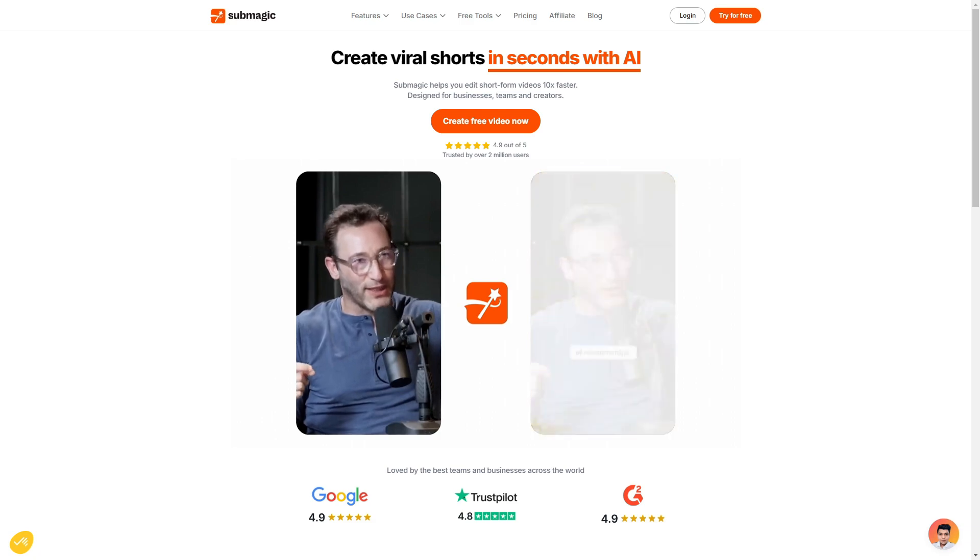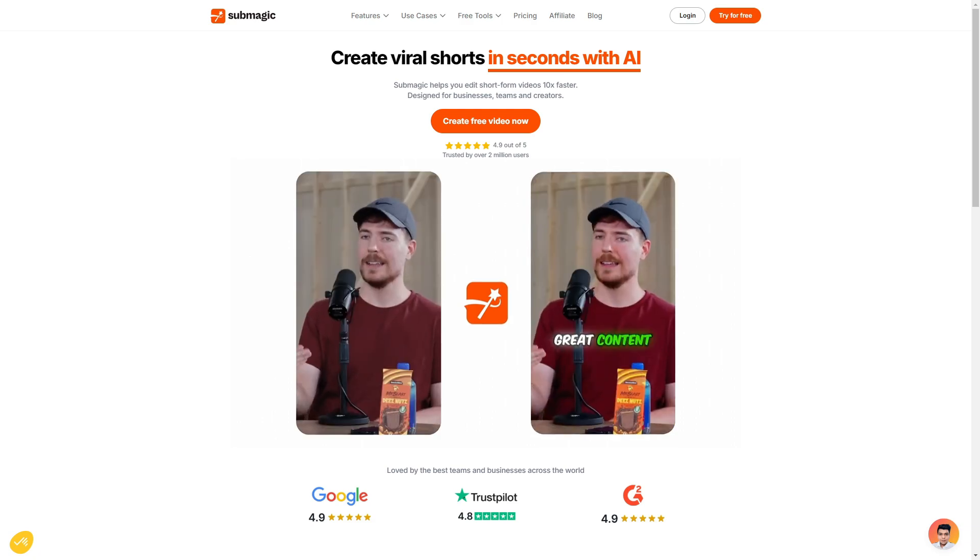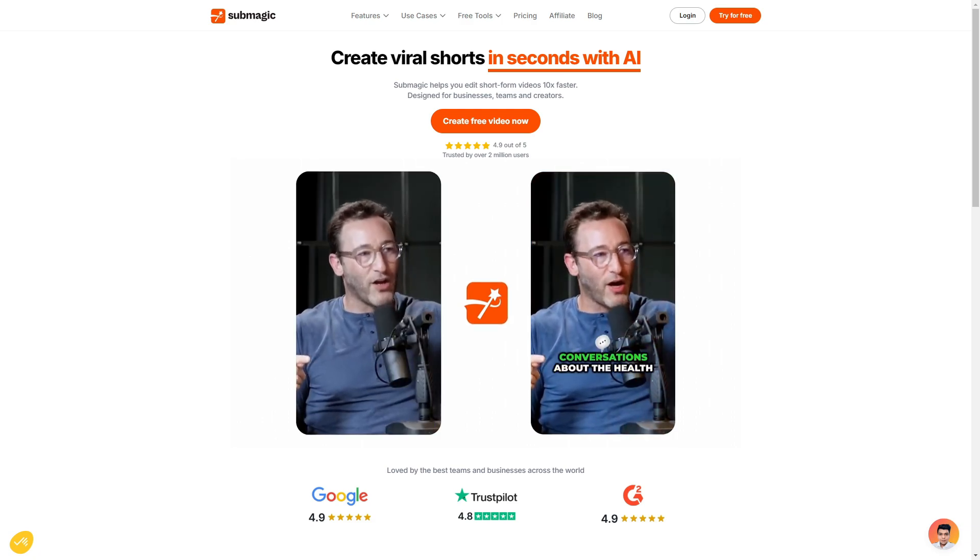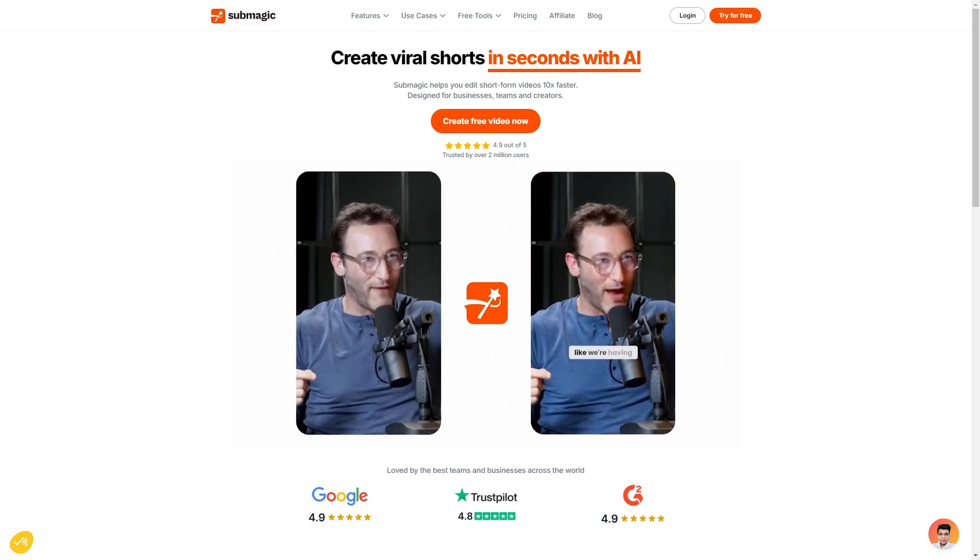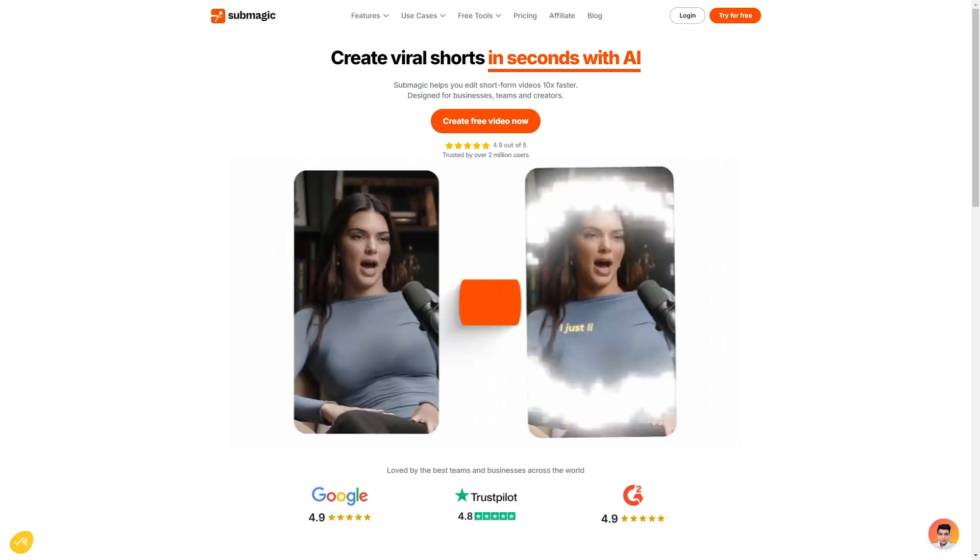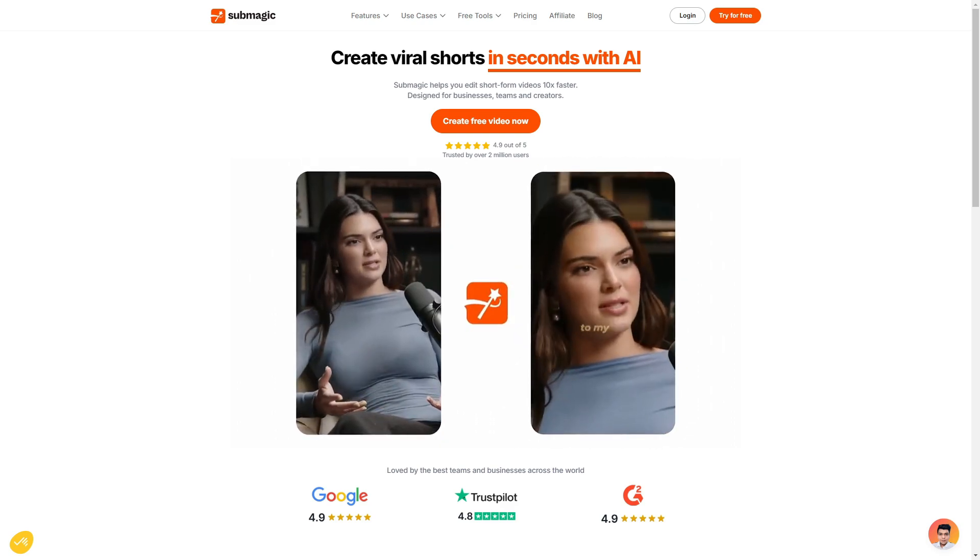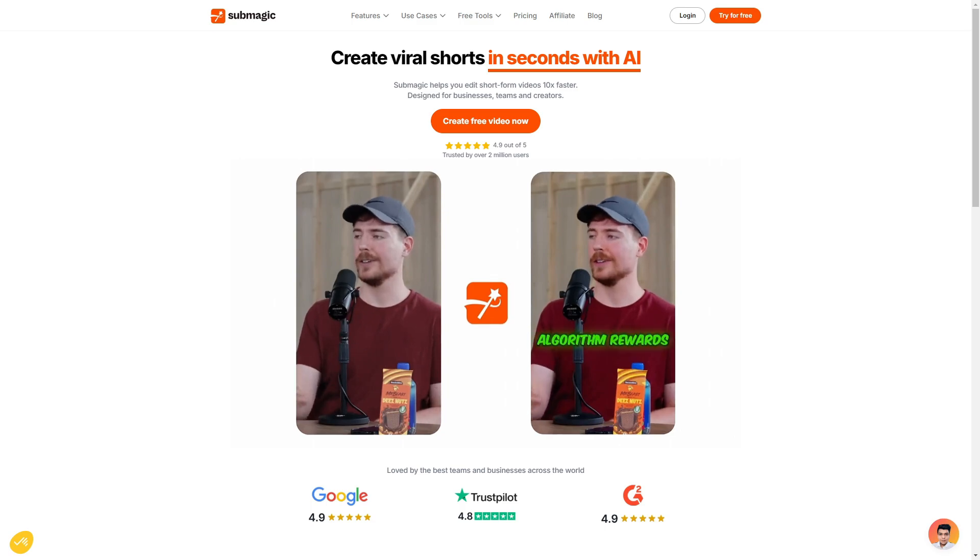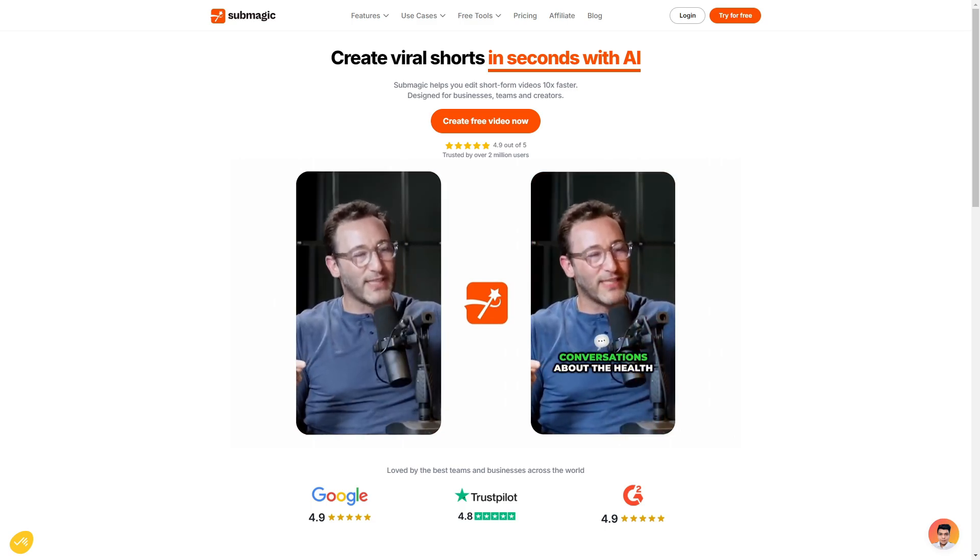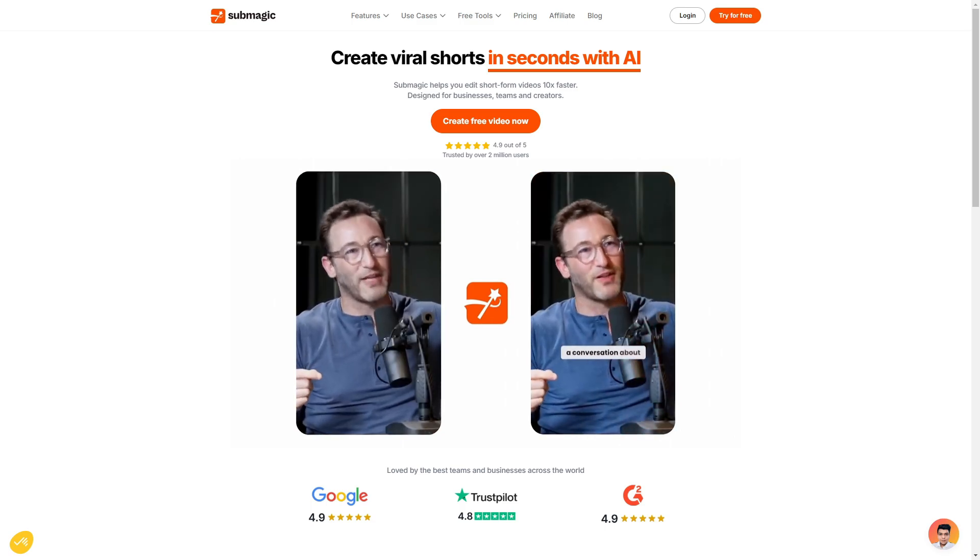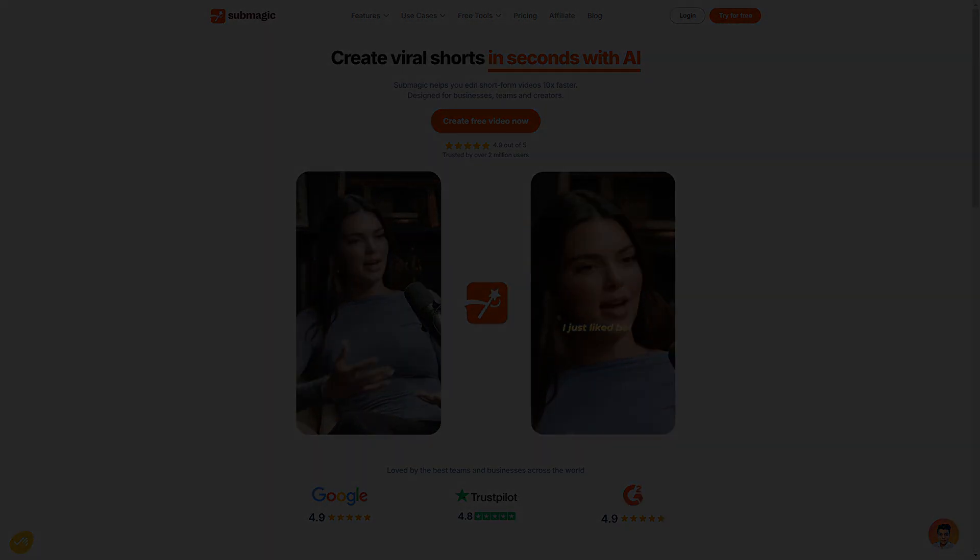So hopefully you enjoyed my video on Submagic AI. If you were interested in creating short formed content that is high quality with great subtitles and plenty of customization I would definitely recommend checking out Submagic. Again any relevant information will be linked in the description so definitely make sure to check it out. Thanks for watching and I hope to see you guys next time.